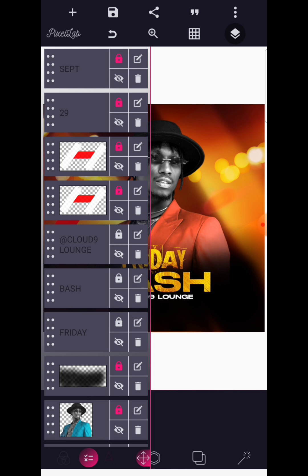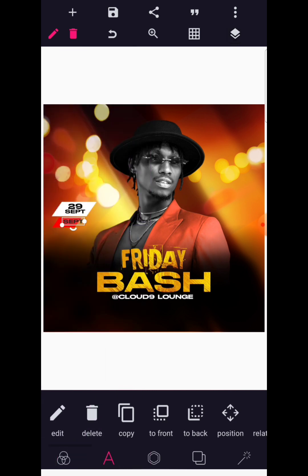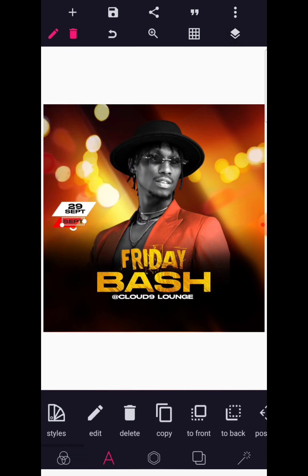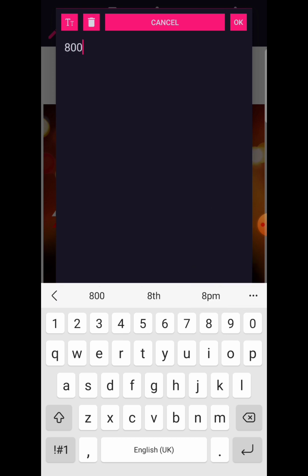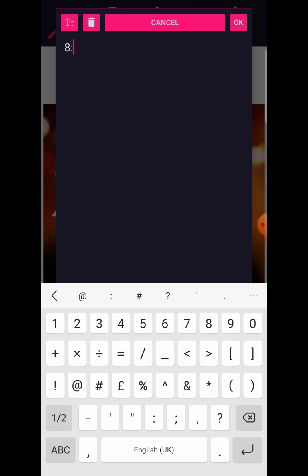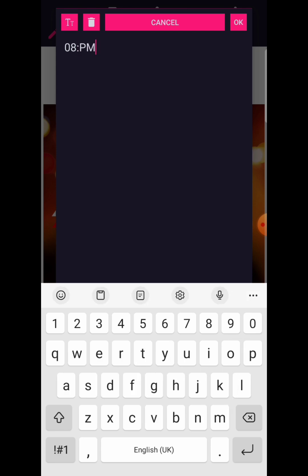Okay, then copy the text and edit it to the time, which is 8:00 PM. Let's write '08 PM' — this should be in capital letters.